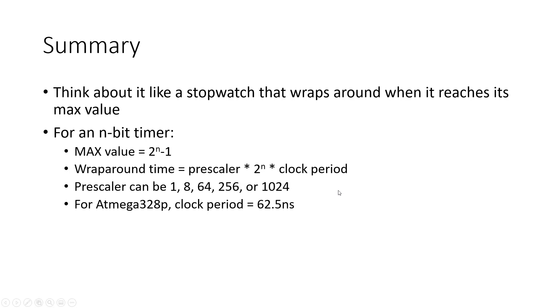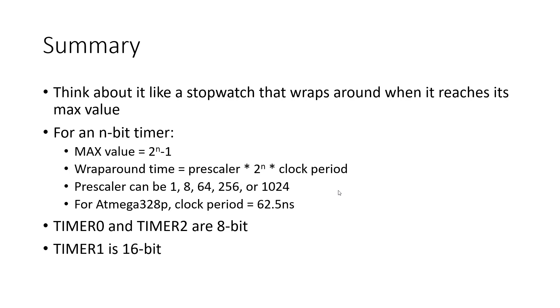And again, specific to the Atmega328P, this could be different from another microcontroller. We have timer 0 and timer 2, which are 8-bit, and timer 1, which is 16-bit.